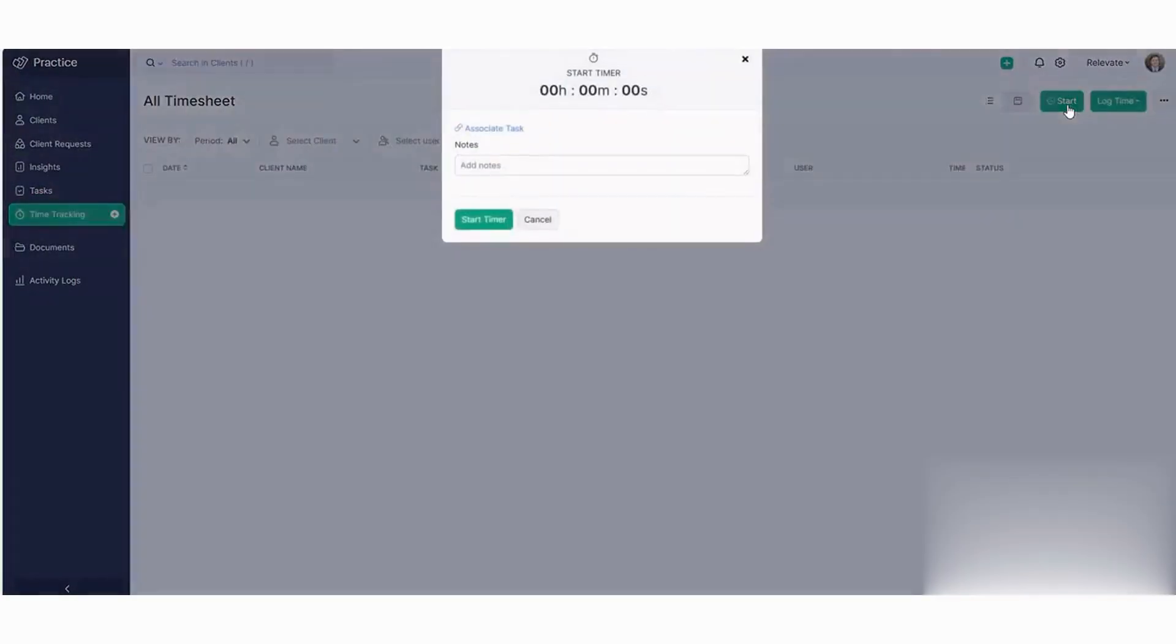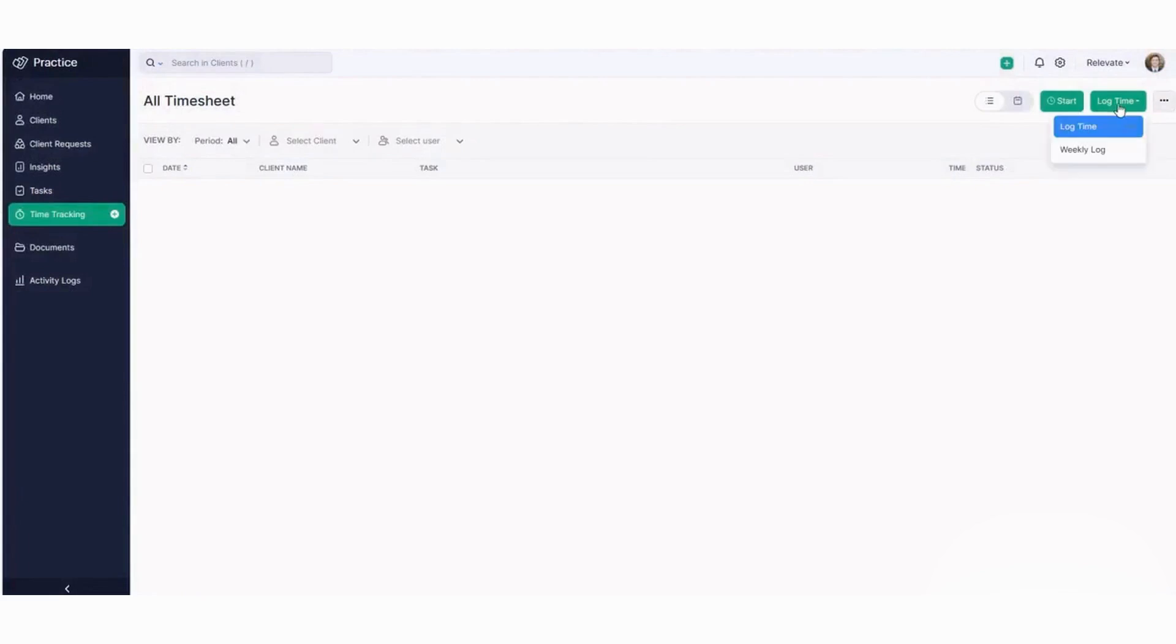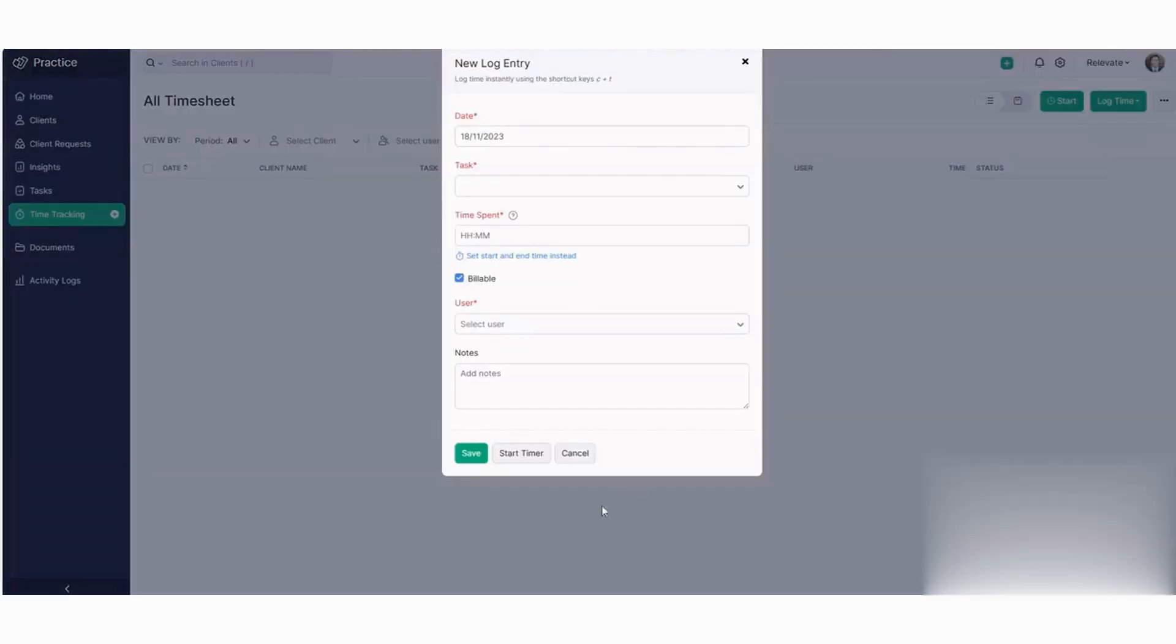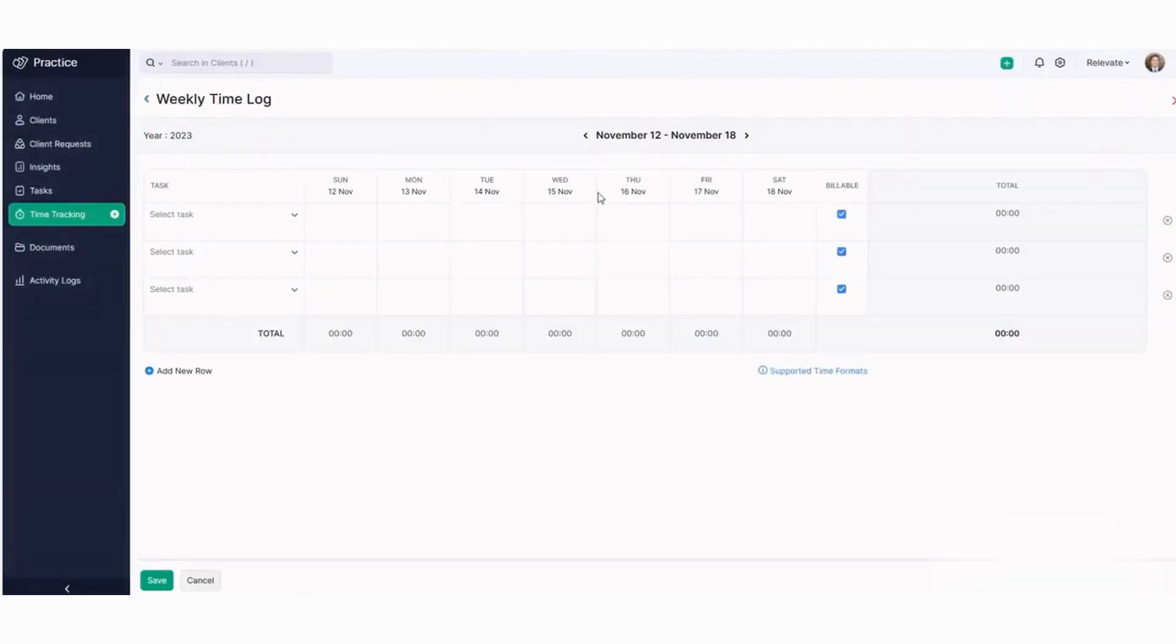However, Zoho Practice has limited features compared to competitors. Those include leads management, service directory, workflow customization, attendance tracking, and multiple billing management.